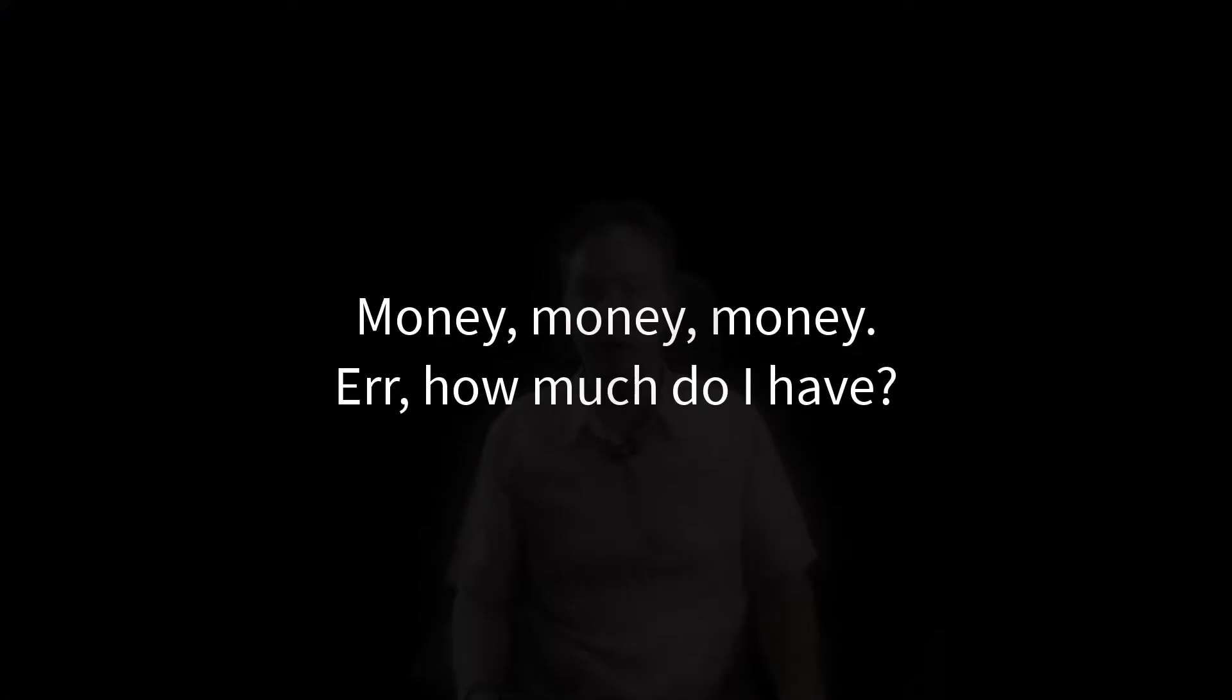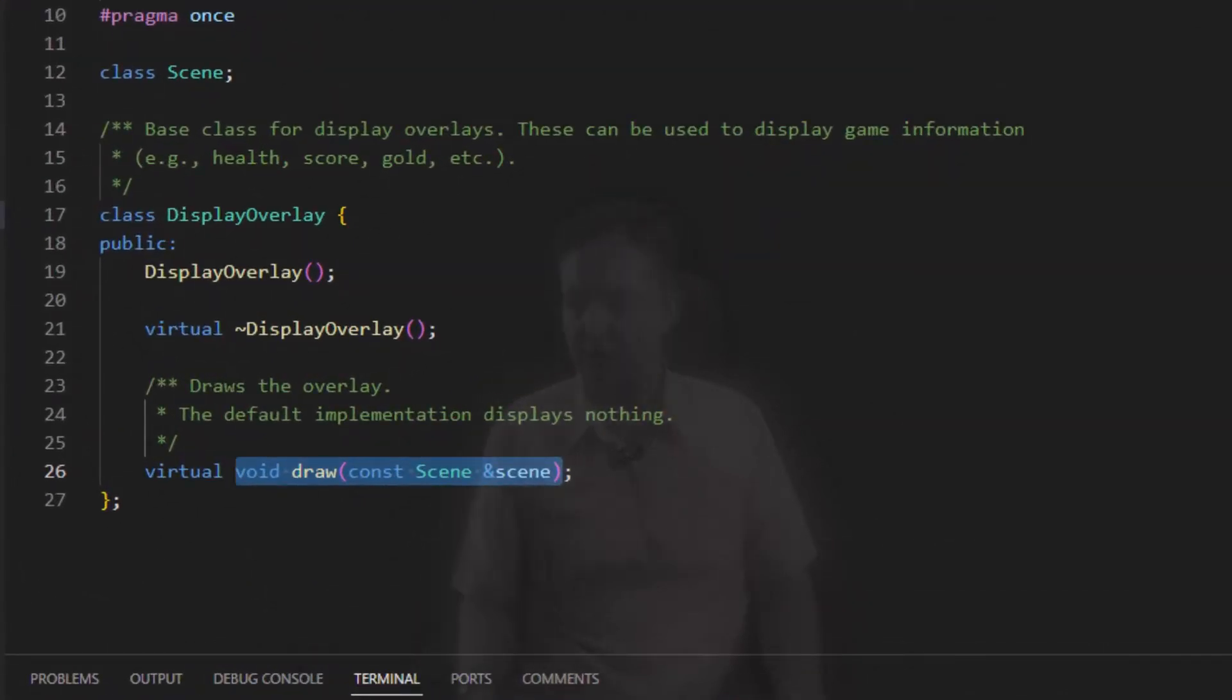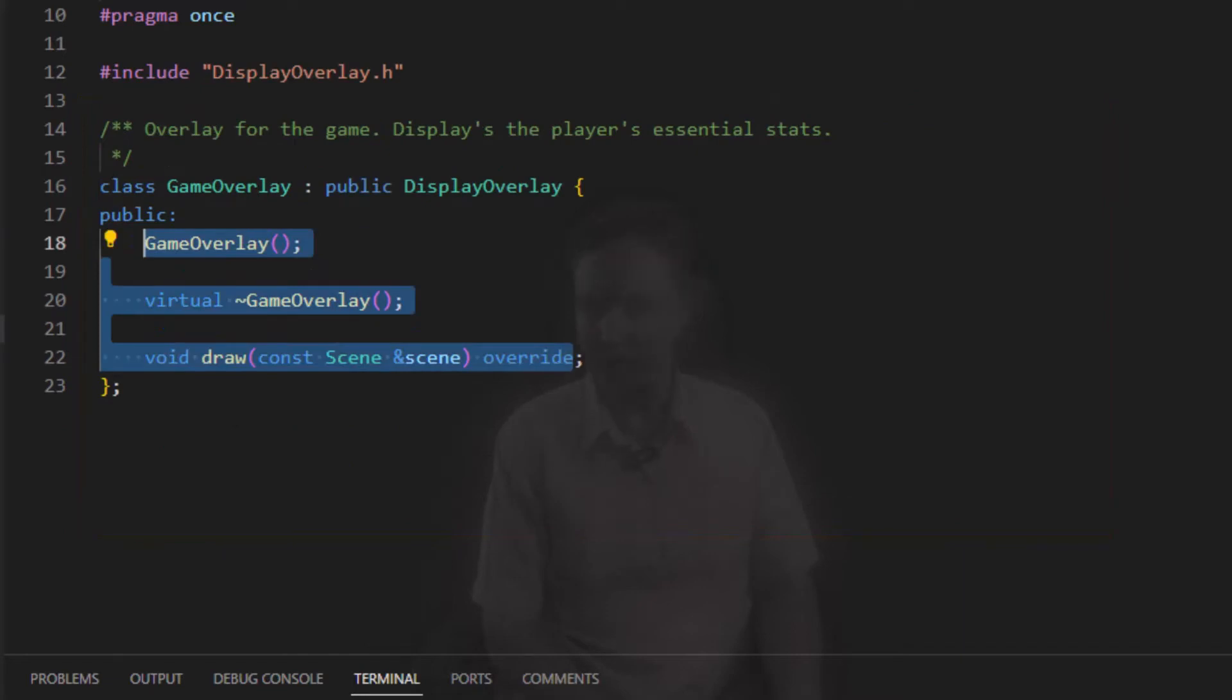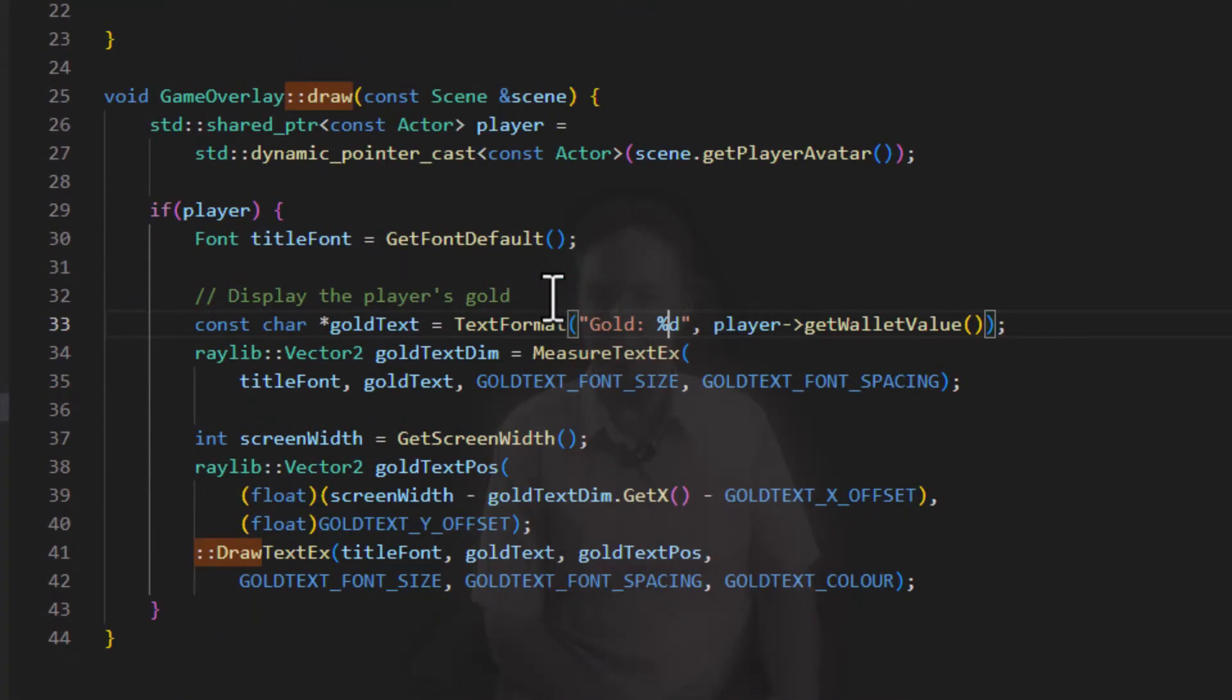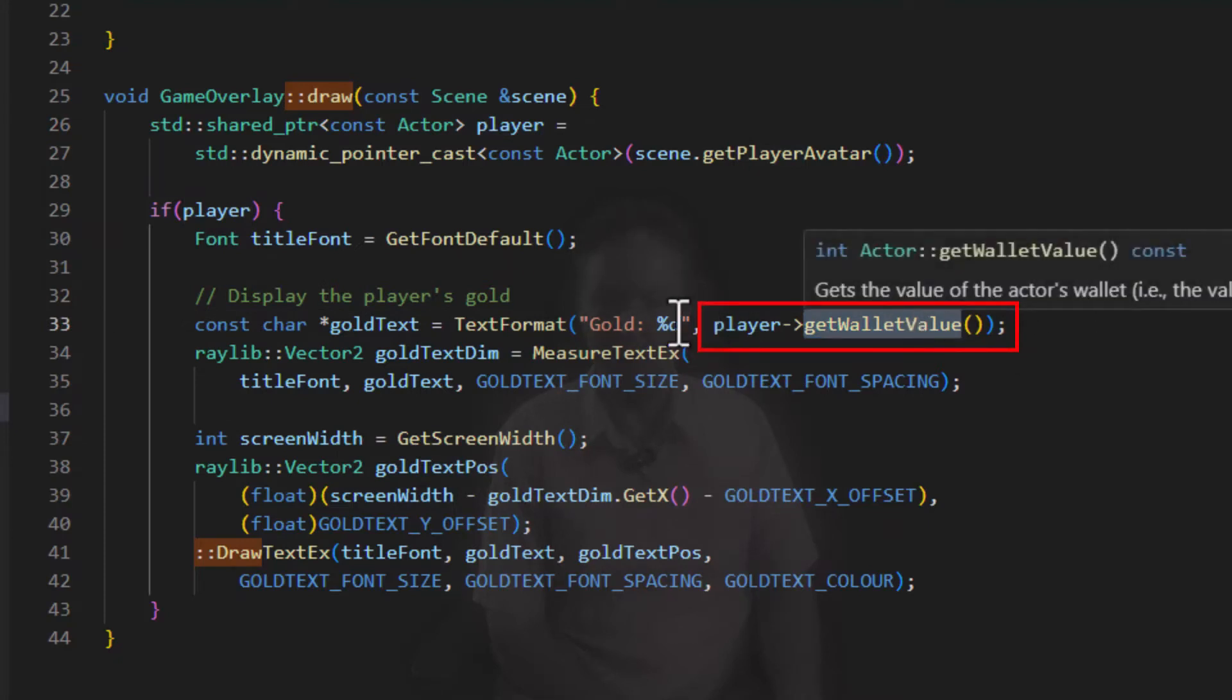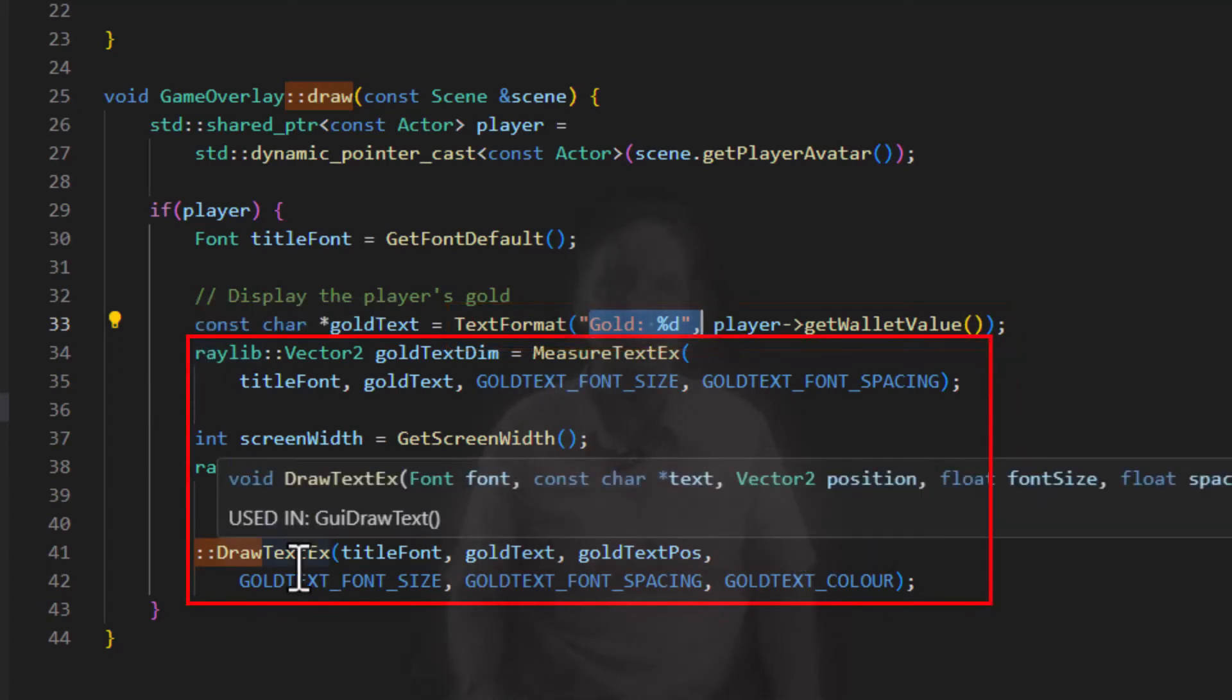But how much have you collected? So I added a display overlay. So in true style to try to keep the game engine code separate from the game specific code, I've created a display overlay class whose only job is to draw over the top of the scene. And once again, to keep it simple, where is the game overlay? There's the game overlay CPP file. It will actually just extract the player from the scene and get its wallet value. So it'll get the wallet value and then it'll print the amount of gold that the player has up in the top right hand corner of the screen using a few simple calculations and the drawTextX function.